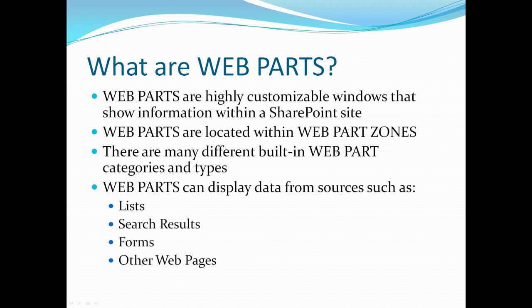There are many different built-in Web Part categories and types. Web Parts can display data from sources such as lists, search results, forms, and other web pages.